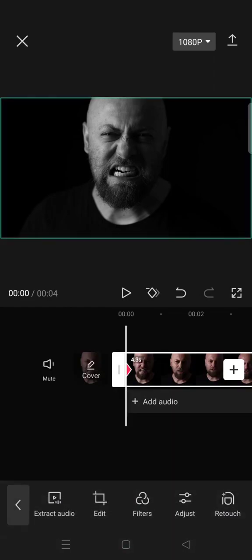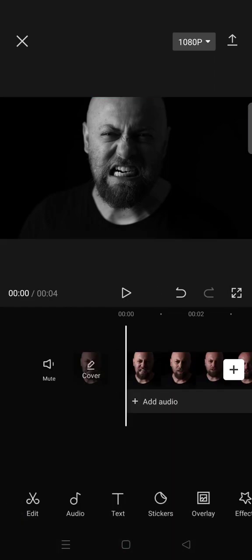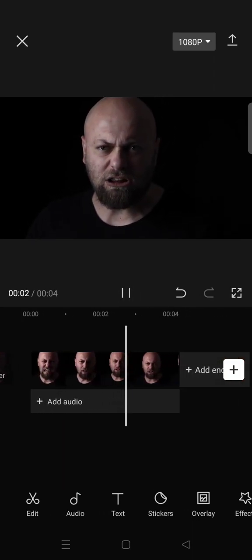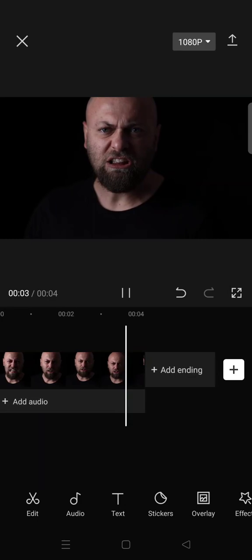And here is the result. So from black and white, the video will turn to color.